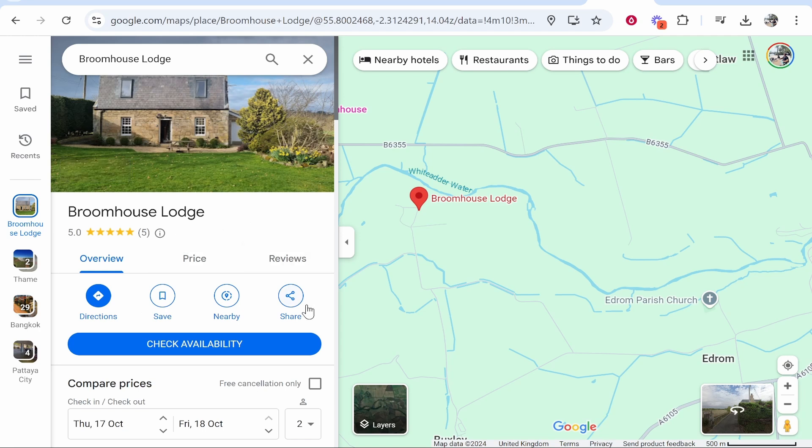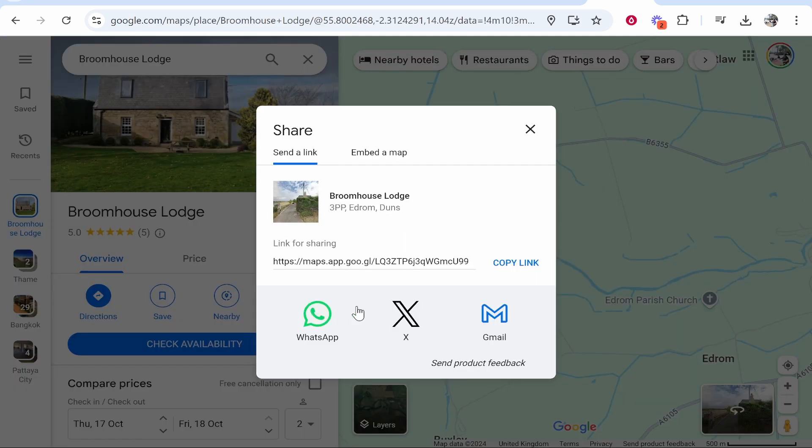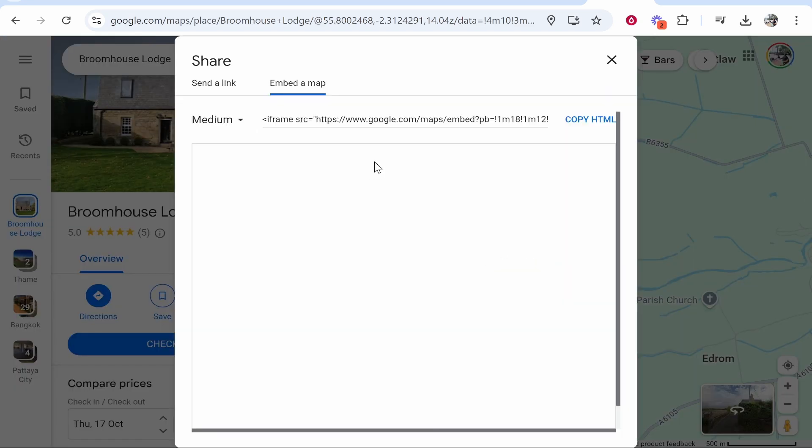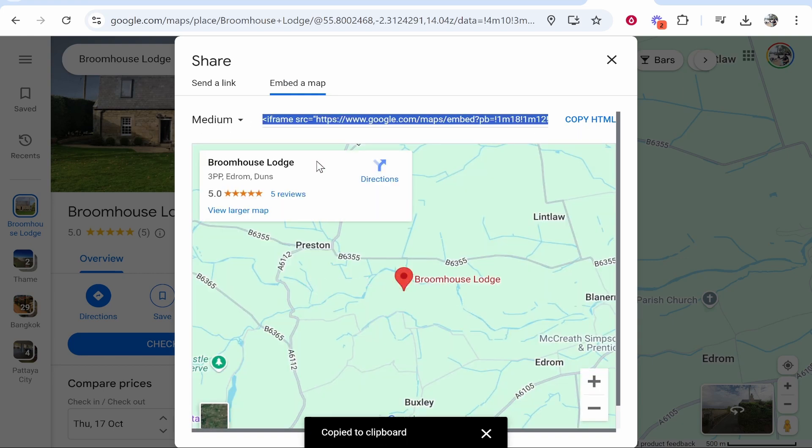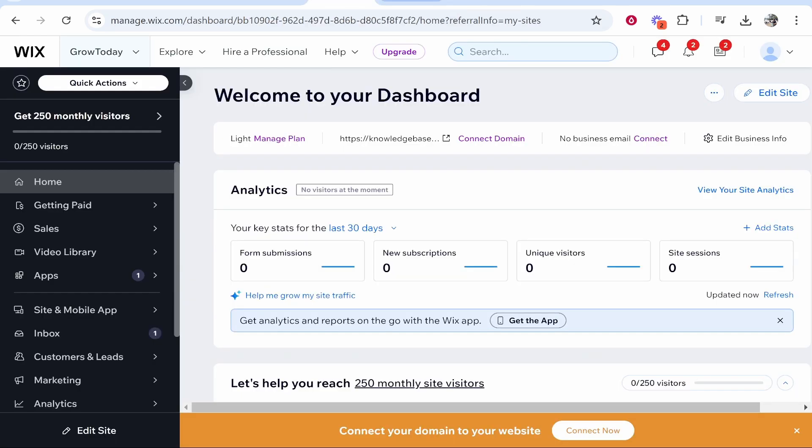You'd then go to share and embed a map. Here you can grab the iframe link of this medium map, and this is going to be embedding the actual Google Maps to your website. Once you've copied the iframe